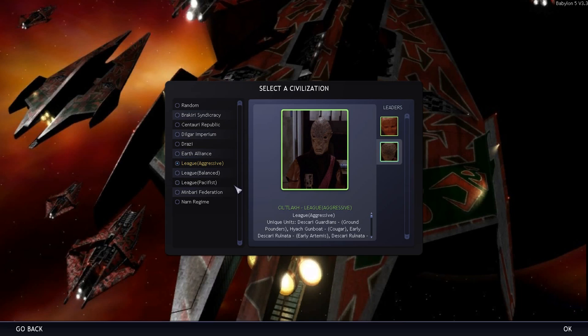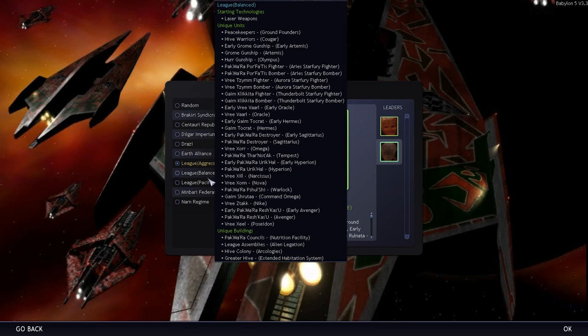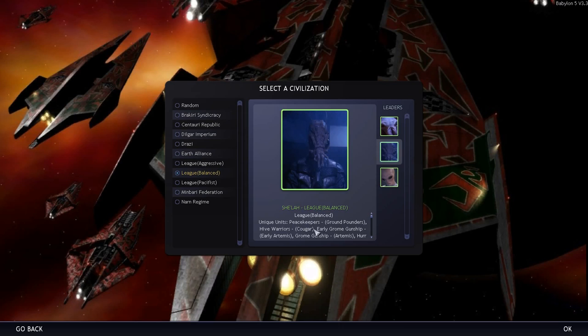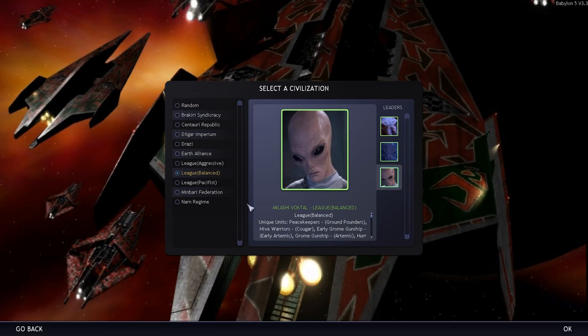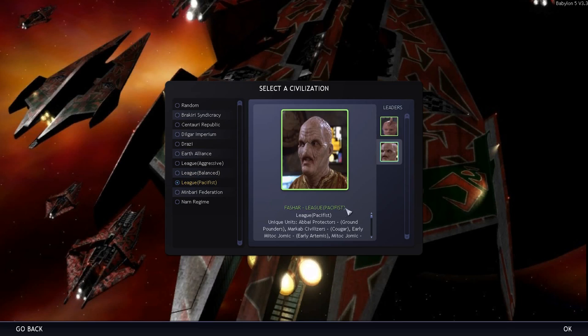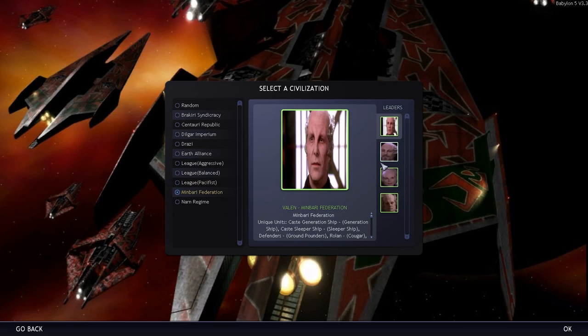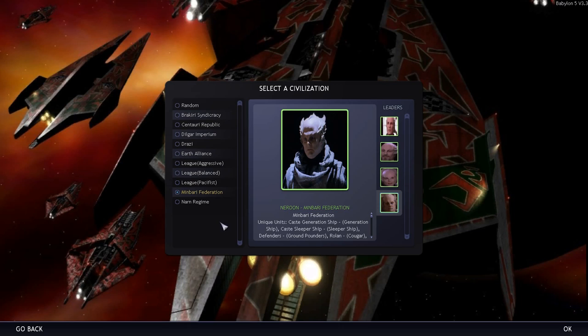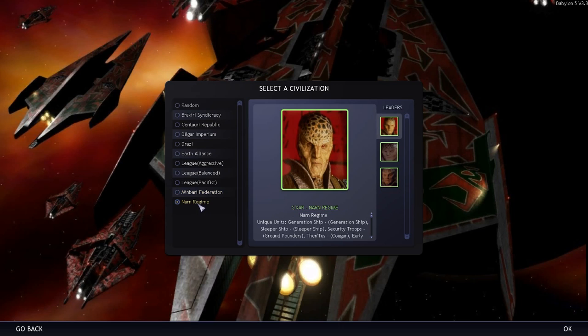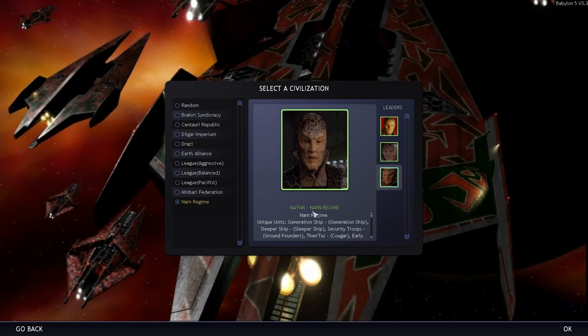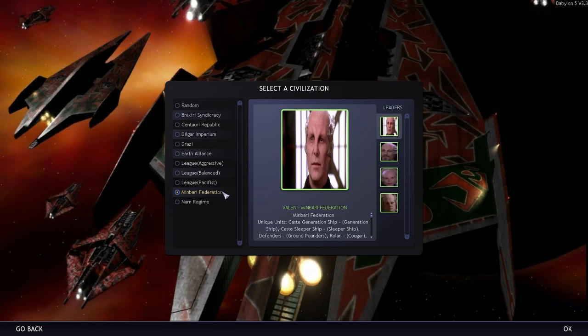The Earth Alliance, the evil Earth Alliance or John Sheridan. You could be aggressive members of the league, Missouri, Towl and Sil. I don't know it's been so long since I've seen the show I can't remember them off by heart. I remember these guys they were the carrion eaters, the Volna, Sheila, Milashi, Voktal, so they're the balanced ones. And they've got the passive pacifist ones.